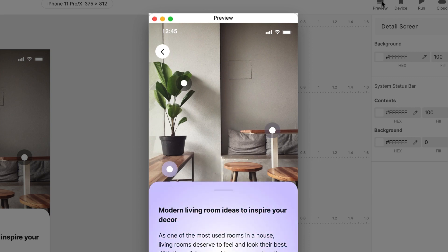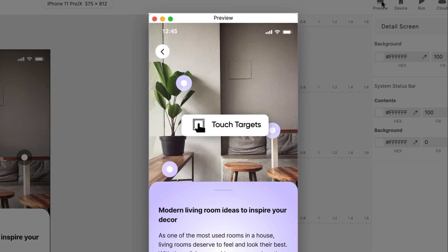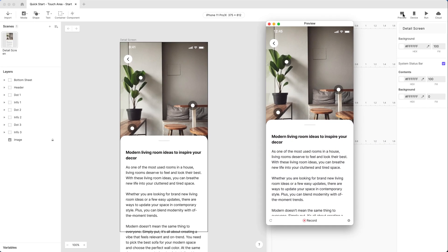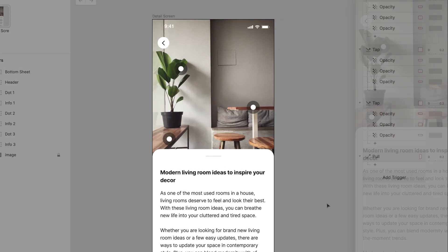These areas in the screen that respond to gestures are commonly called touch targets. To fix what's wrong in our pie, we'll be using Protopie's Touch Area feature.